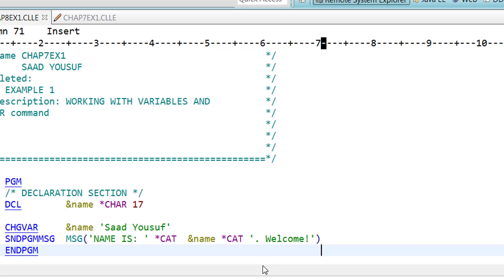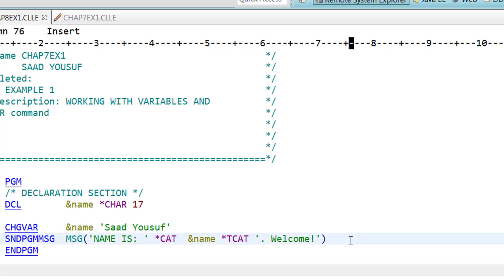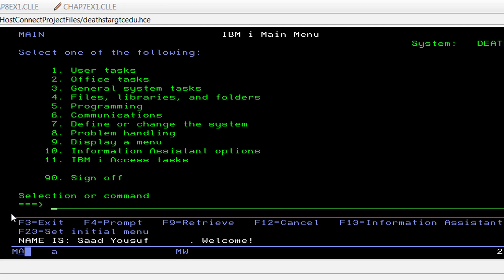Now in the same example, instead of cat in the second one, I want to use tcat. Save the changes, compile it, and run it again.